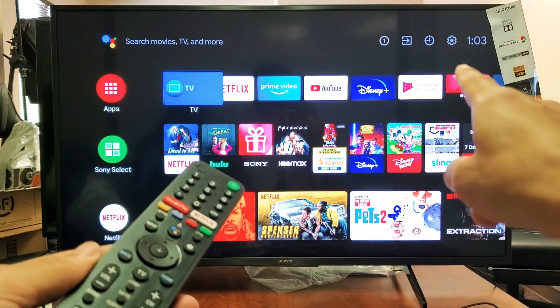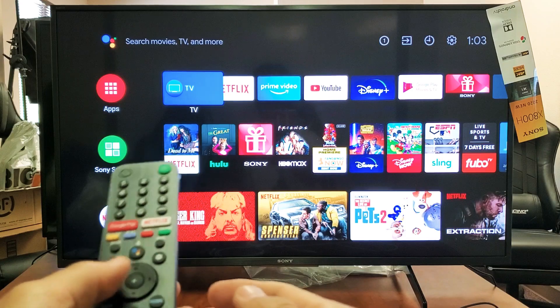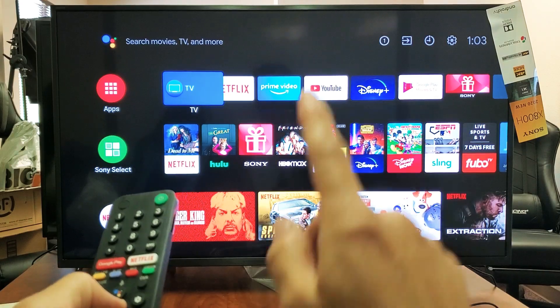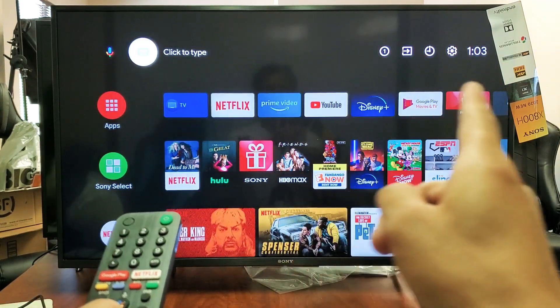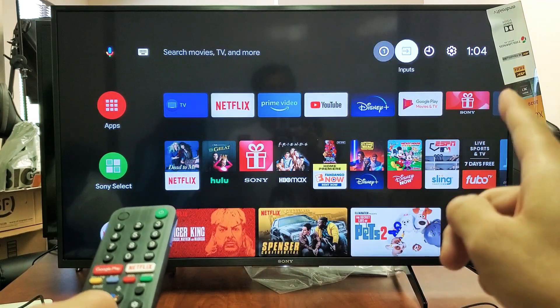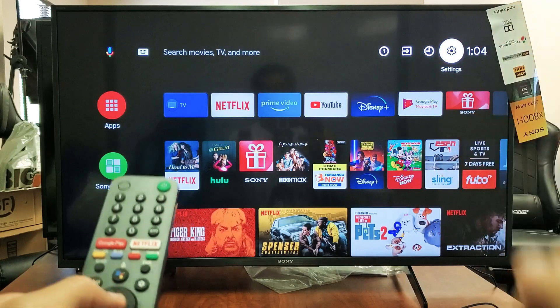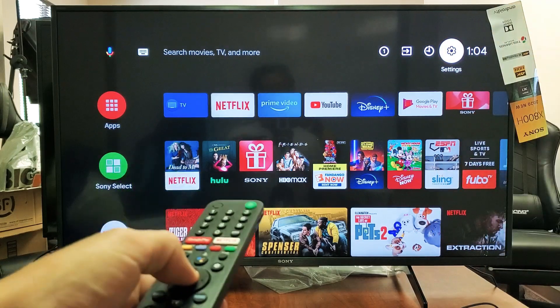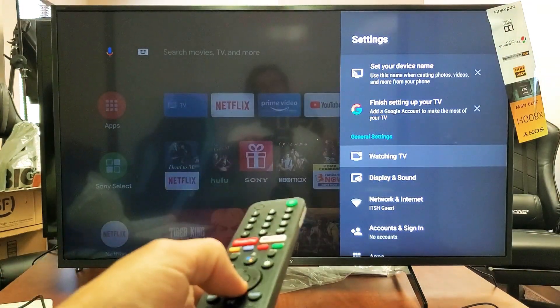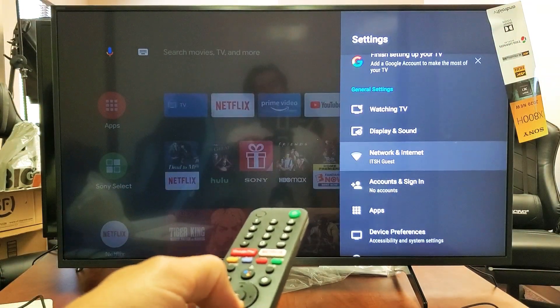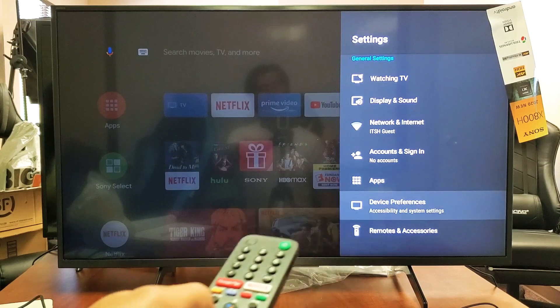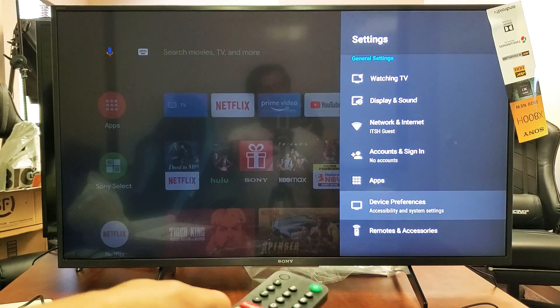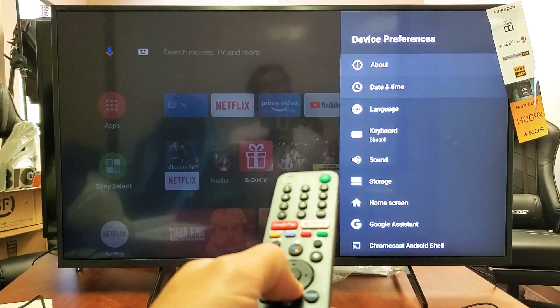So let's go up one and then we're going to move to the right to the settings icon, enter on the remote. Now simply go all the way down to device preferences and click enter.